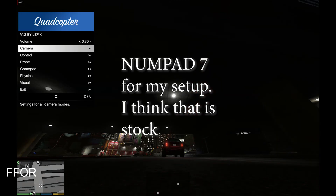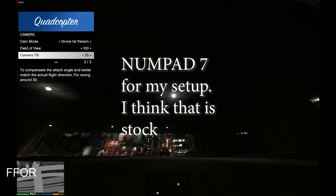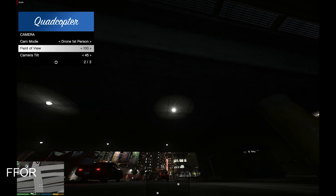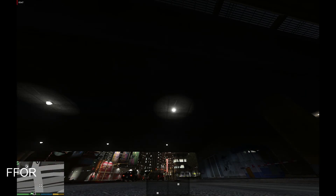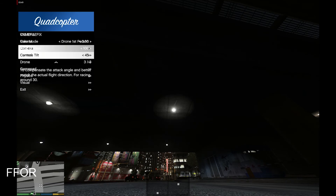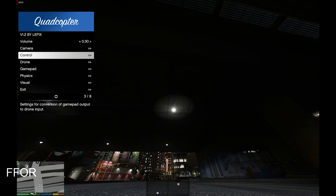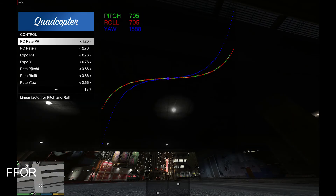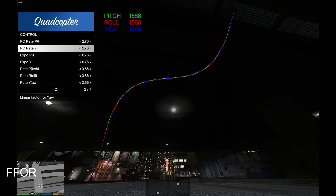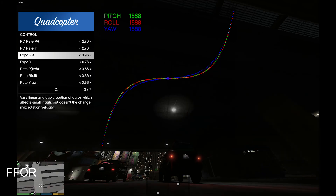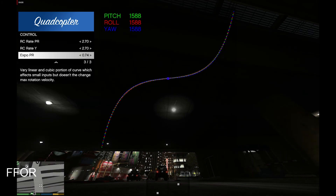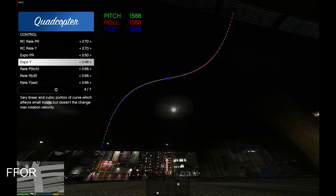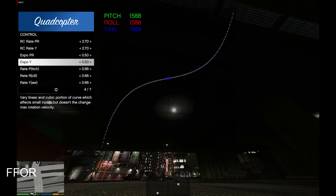If you hit 7 on the keypad, you can set your camera tilt. I have grown to like a lot more camera tilt than I used to — 45 degrees. Hitting 7 again gives you control, and this will give you your RC rates. These set just like what's in Betaflight, so if you know your numbers offhand, you can get very close if you know what the graph looks like.